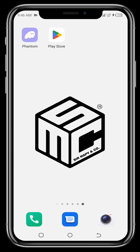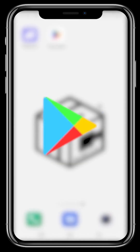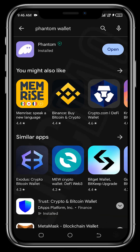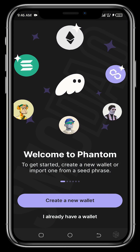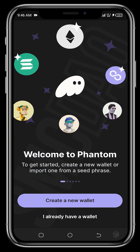First, you need to download the Phantom wallet. You can do that from the Play Store or the App Store depending on your device — just search for Phantom wallet, download it, and open it up. You should know that Phantom is a multi-chain wallet that helps you buy NFTs, store crypto assets, and trade crypto across Solana, Ethereum, and the Polygon mainnet.